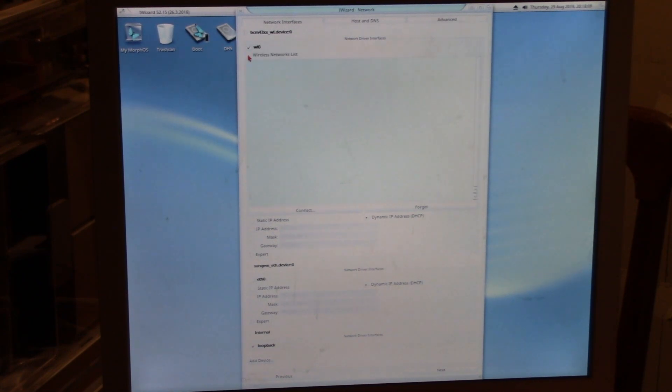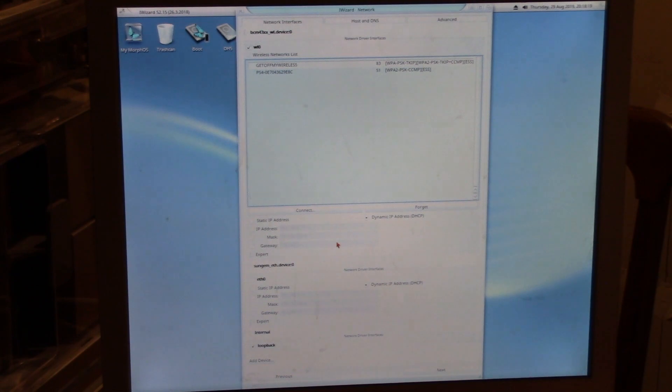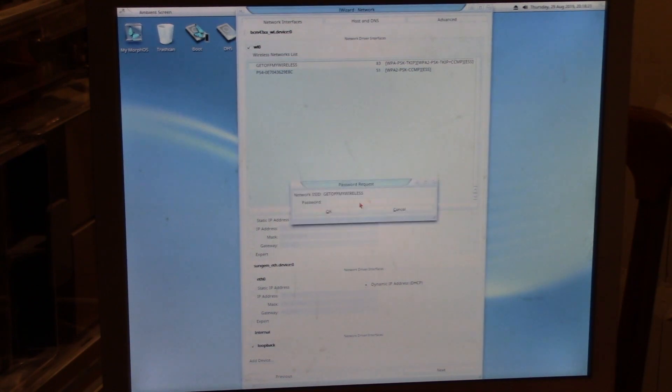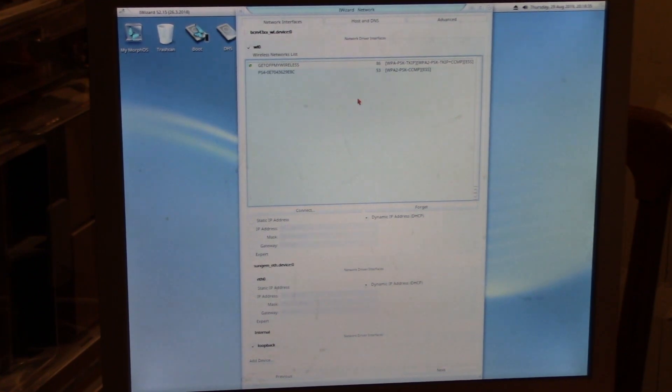Wireless network. There we go, there's my PS4 and my wireless. I'm going to choose connect. Password in. And we've got a green light, we're going to choose next.